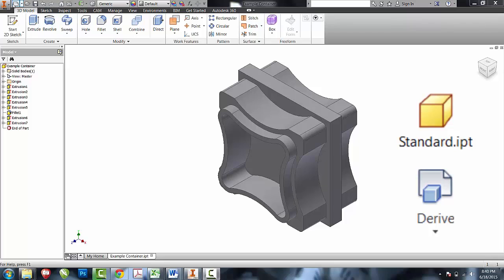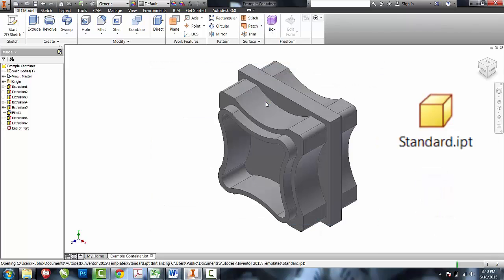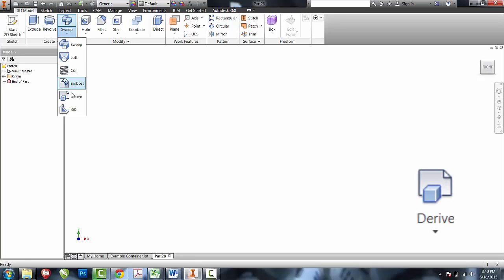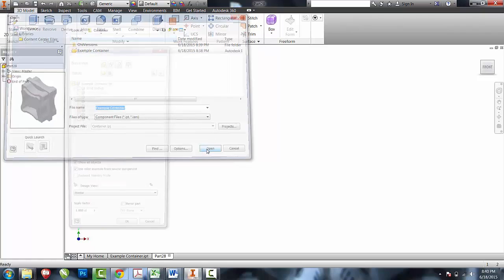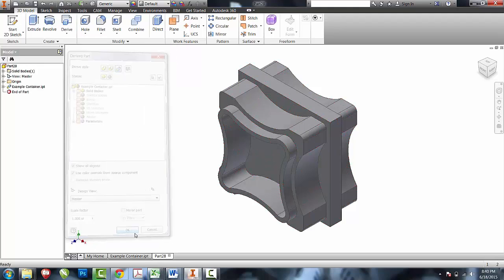The first thing I'm going to do is create a new standard IPT. Underneath the sweep tool, I'm going to come down to derive and I'm going to choose the entire container. Once I've got the entire container and there's nothing at this point that I need to do with the derived part, I can just say okay.